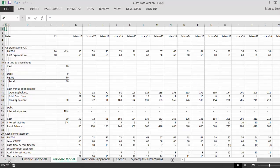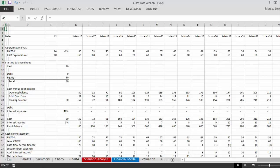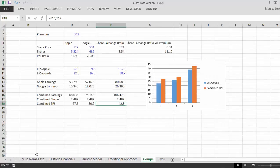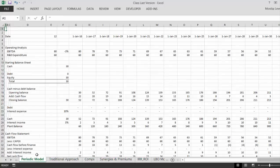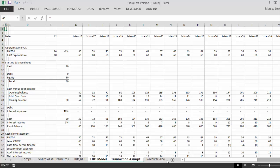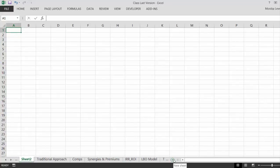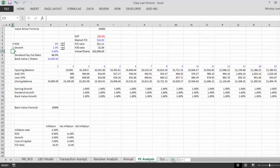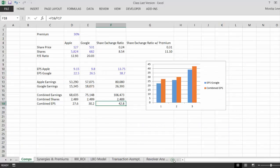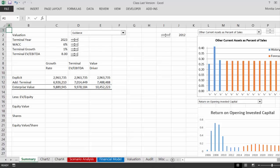Periodic model — okay let's go. I didn't mean to go all the way — oh damn it, periodic model. I'm going to hold the control key down here. LBO model, transaction assumptions, revolver analysis — I don't know if this was an annual sheet. Well, you know what, I can't seem to do it so I'm going to switch the video off for a second.